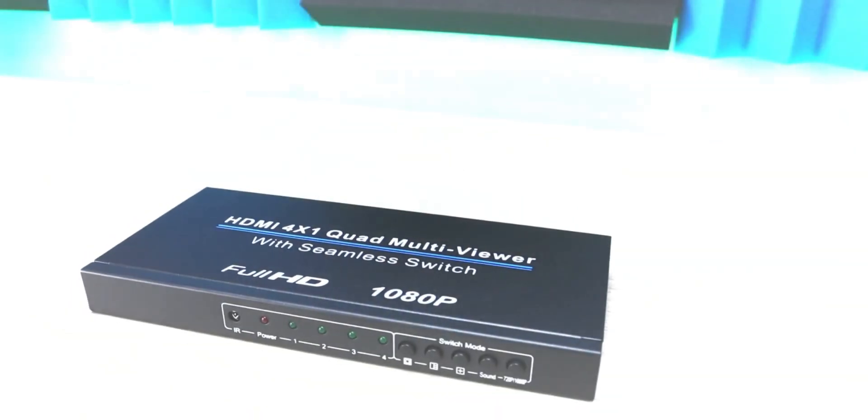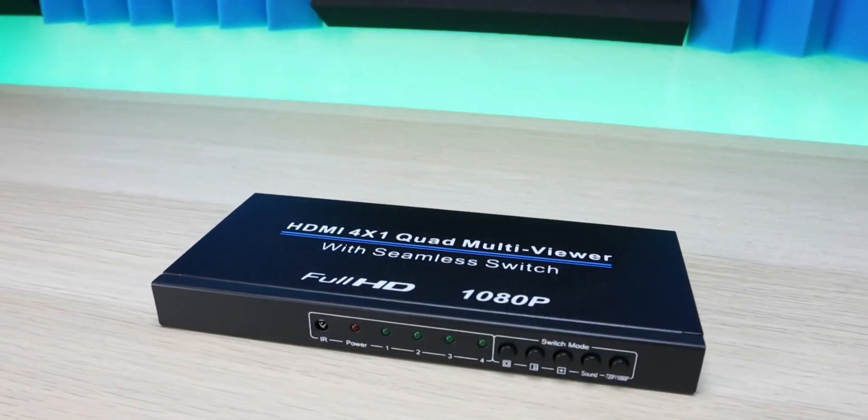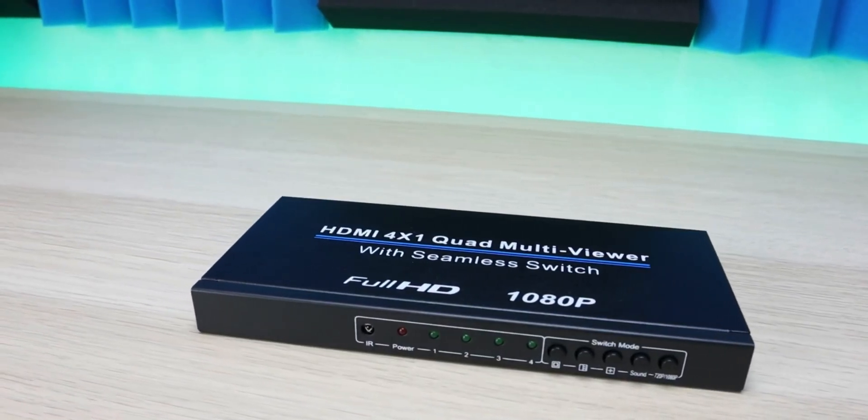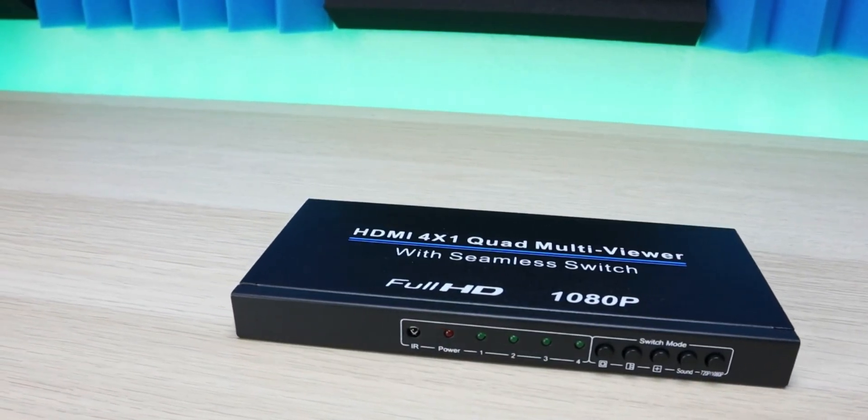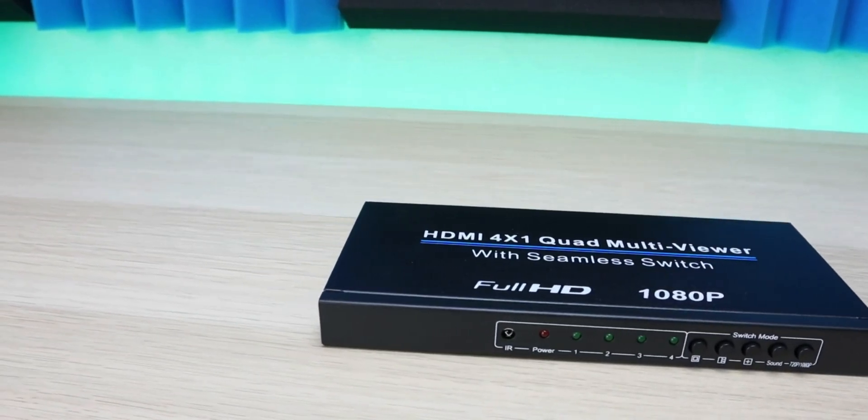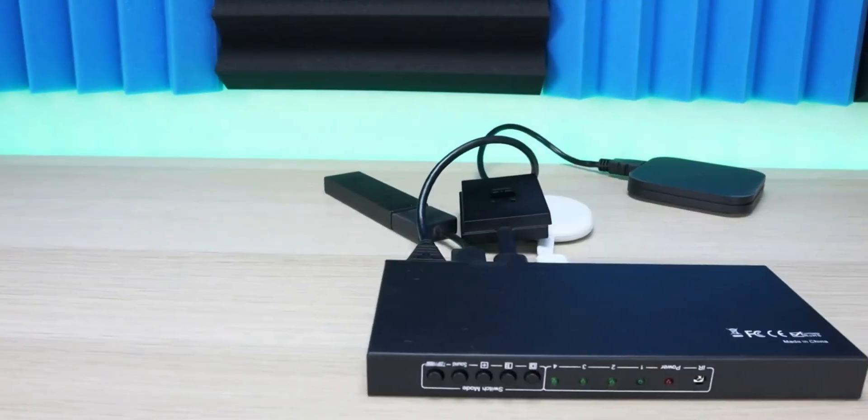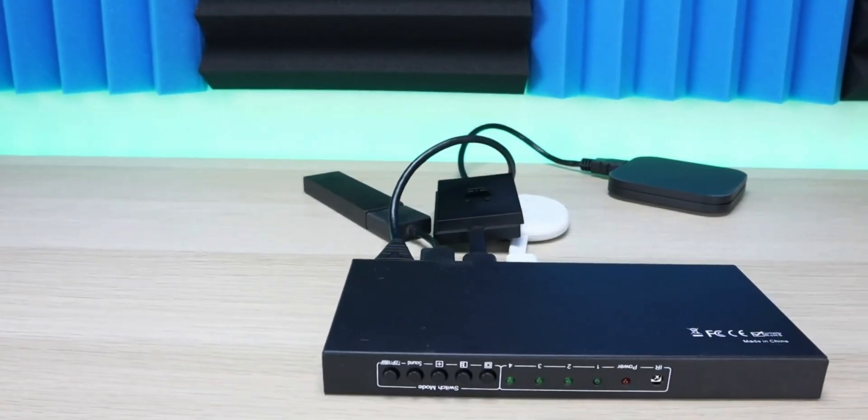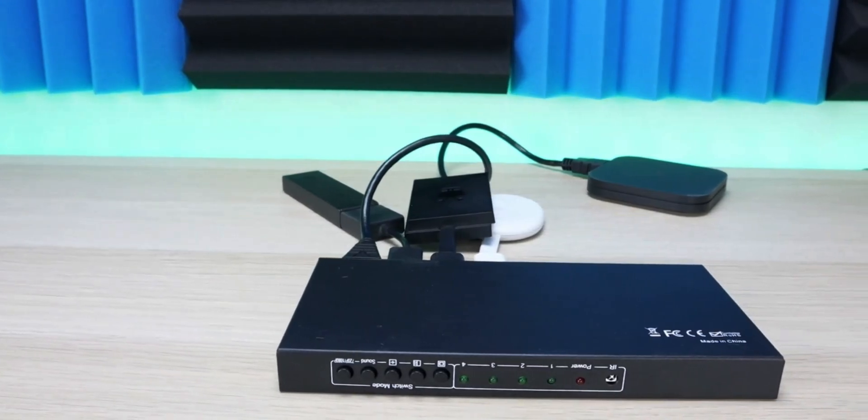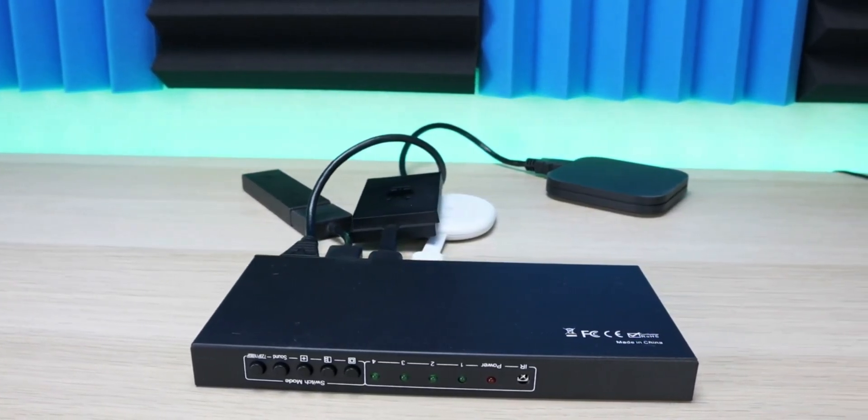Today we're taking a look at an HDMI multi-switcher, which allows you to plug in four devices and display them on your screen in different configurations.